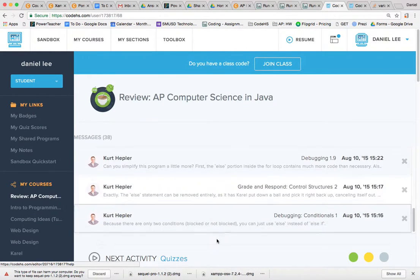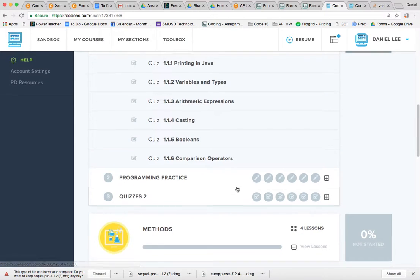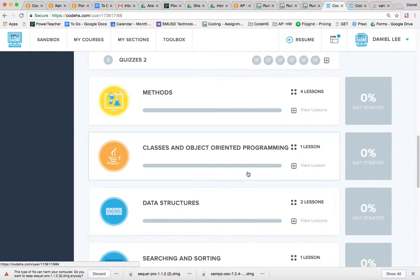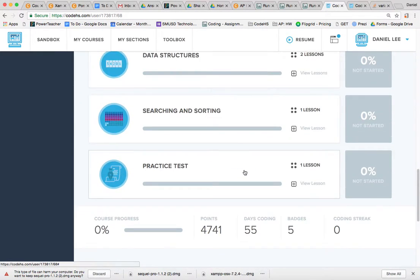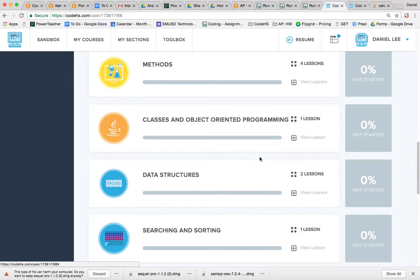If you scroll down, it's pretty basic stuff here, so I don't want to waste your time. Just go ahead and skip this. You can come back and take a look at it if you'd like later.